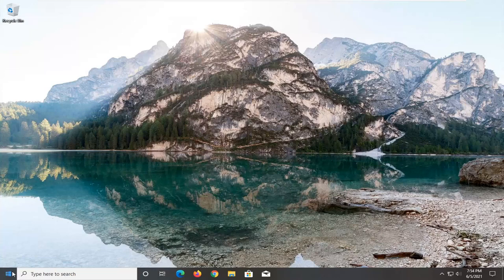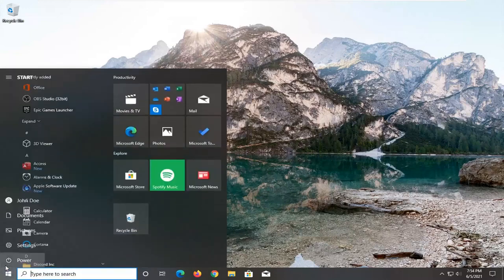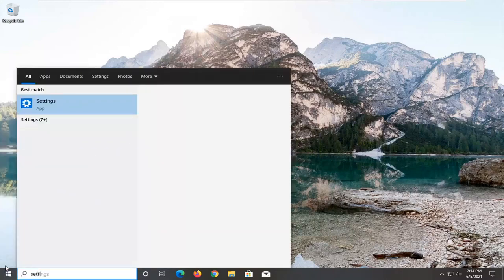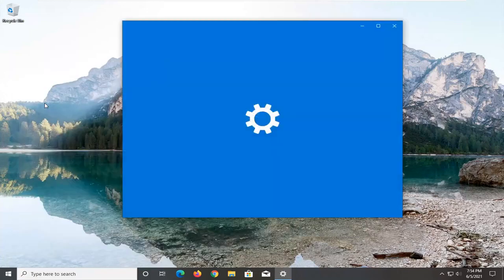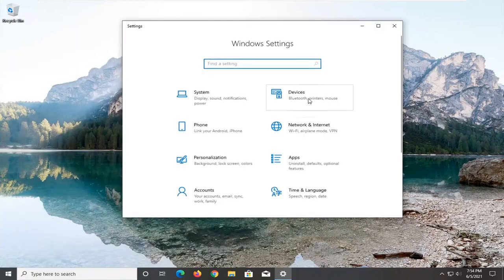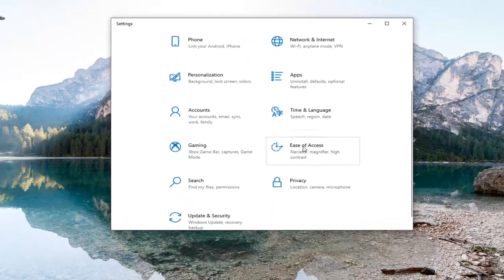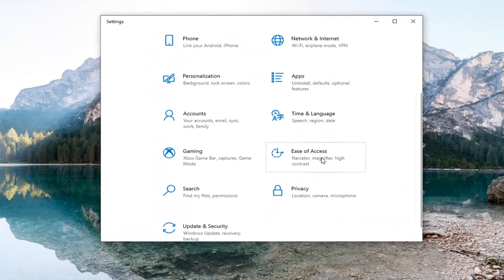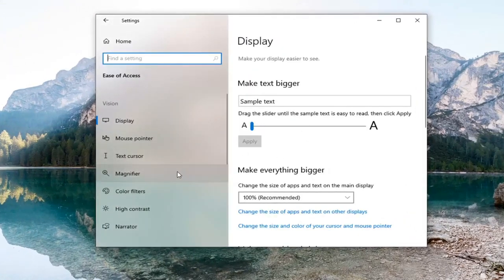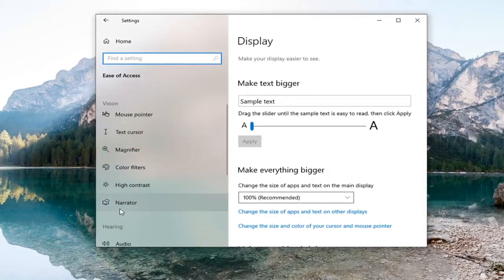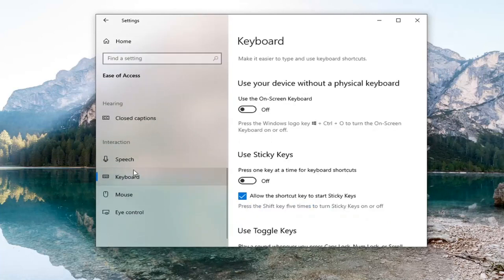That will entail opening up the start menu and then type in settings. Best result should come back with Settings here. Go ahead and open that up. Scroll down and select Ease of Access. Then on the left side, you want to select Keyboard. You're going to have to scroll down underneath Interaction, select Keyboard.